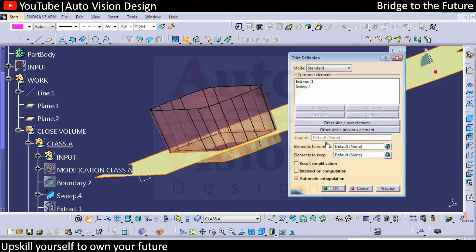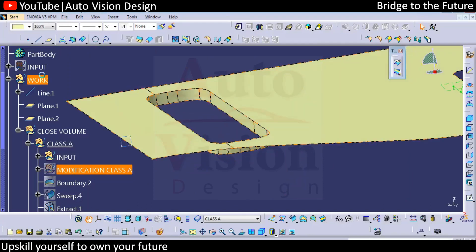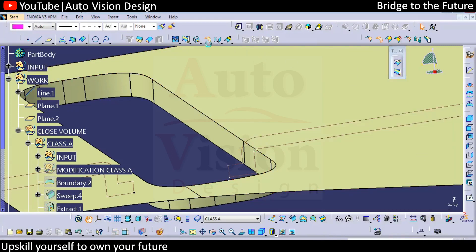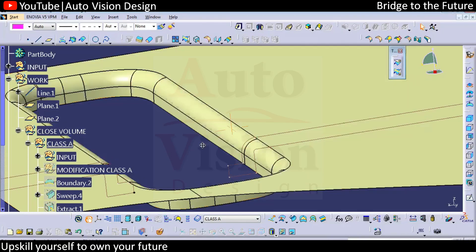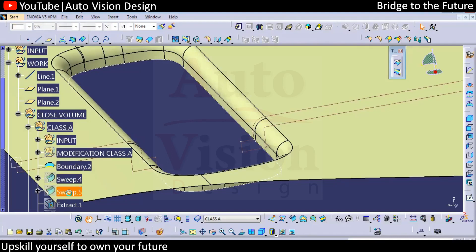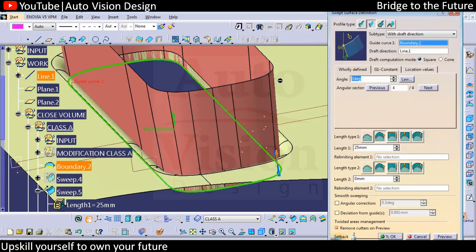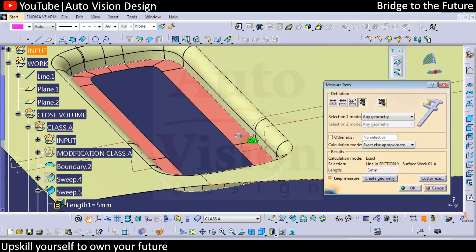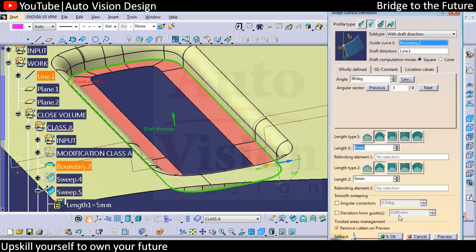We'll add the fillet — the same value as the existing fillet. In the master section, they have given the fillet value, so we have R3, and we'll add that R3 fillet in this area. For the bottom flange, we also need to create the same boundary — we can directly copy and paste the existing sweep surface to save time. Check the required length: since it's R3, we need 3mm, so we can directly add that 3mm length.